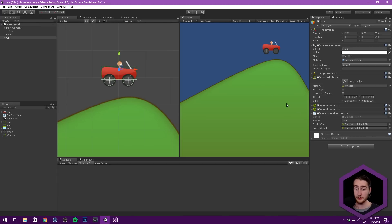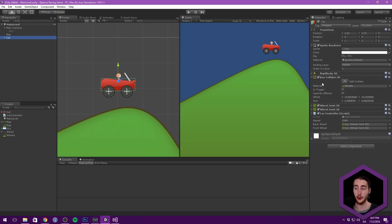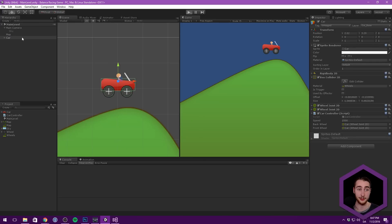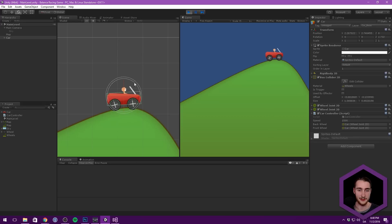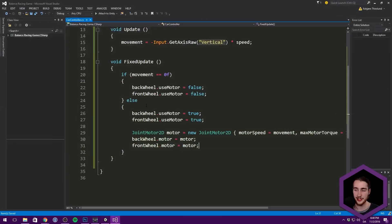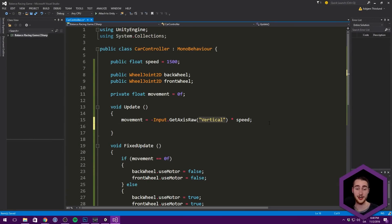Let's jump back into creating the game. In order to add rotation, all we really need to do is add some force to the base of our car, because our wheels are just going to follow the base. You can see if we hit play and move the car, the wheels just follow it — and the same thing if we rotate it.